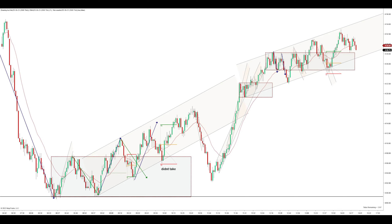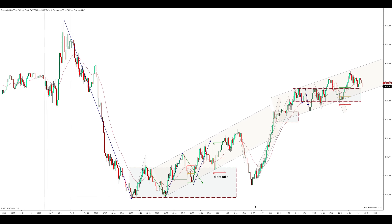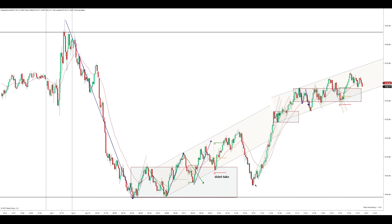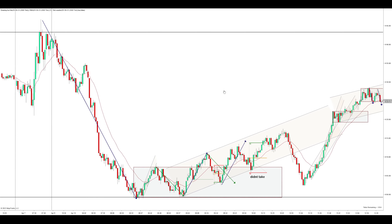Hey y'all, how's it going? I'm trading the ES futures on a 2000 tick chart with a 21 EMA. I've got the overnight highs up here and overnight lows down here.